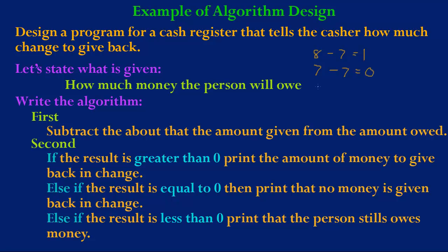And the third case is suppose the person gave the cashier six dollars and the item cost seven dollars, in which the result will be negative one, in which it will print that the person still owes money.